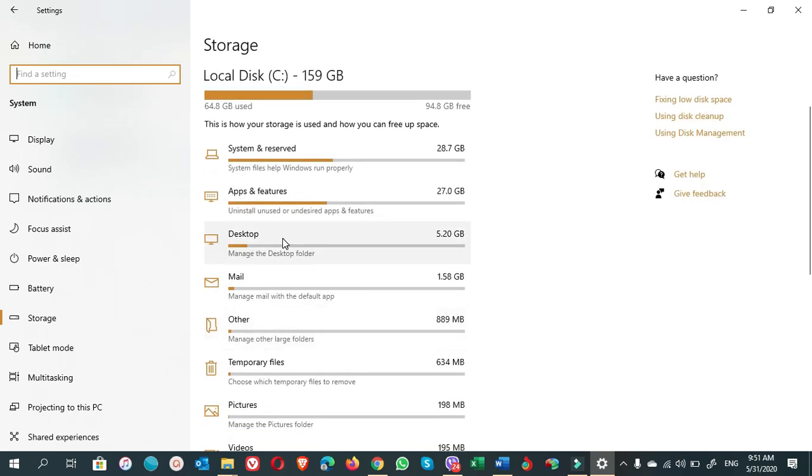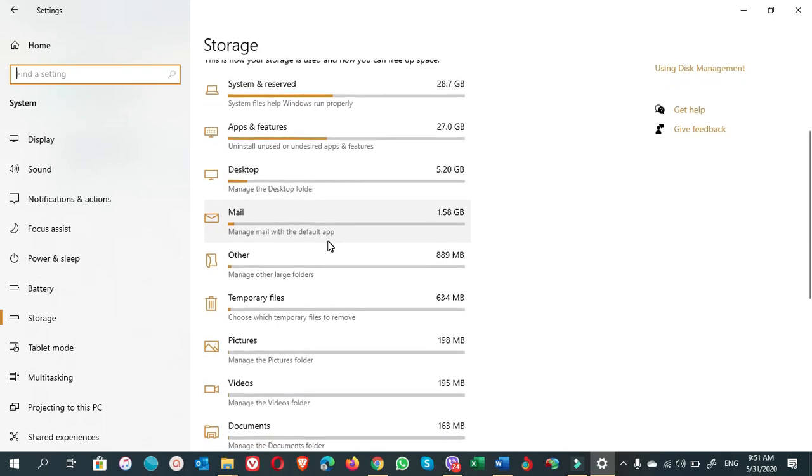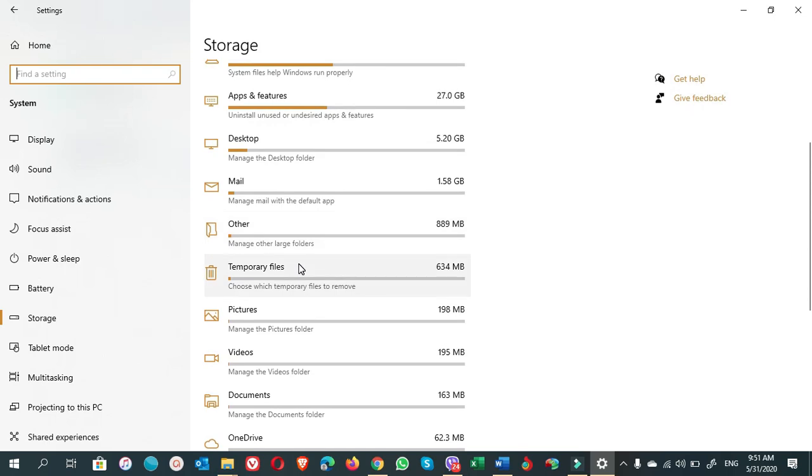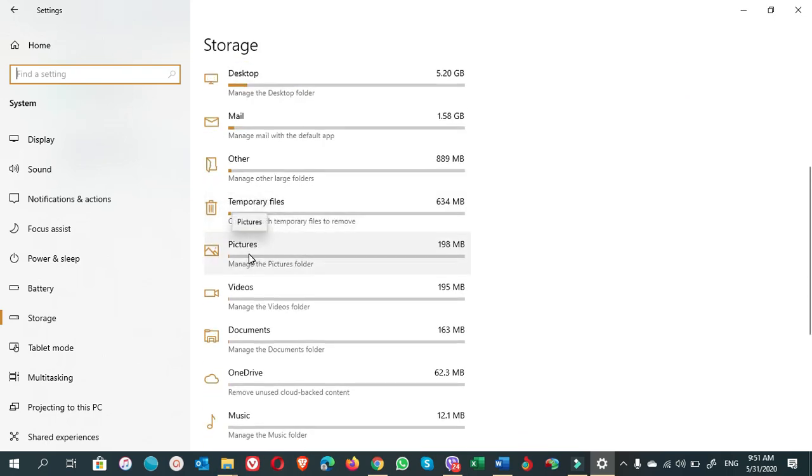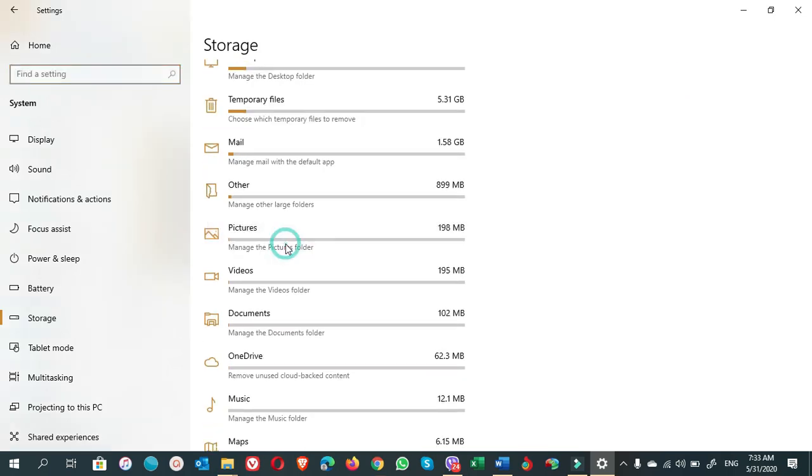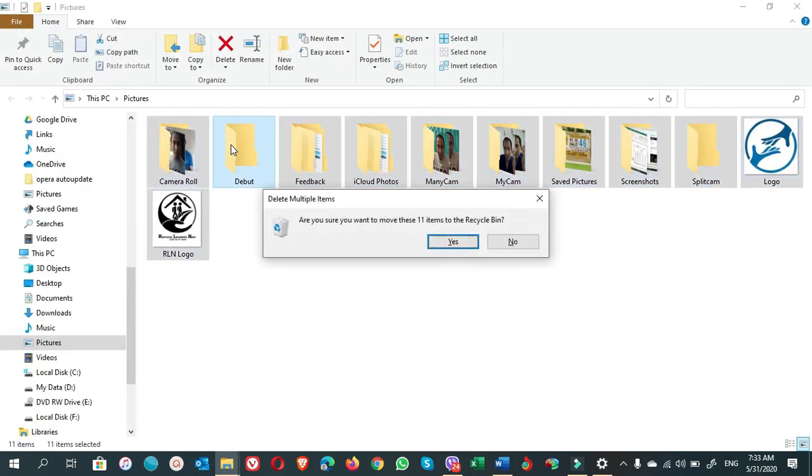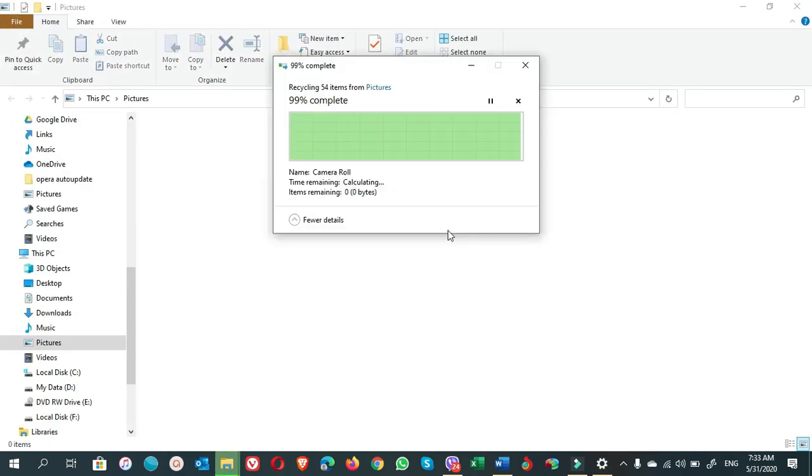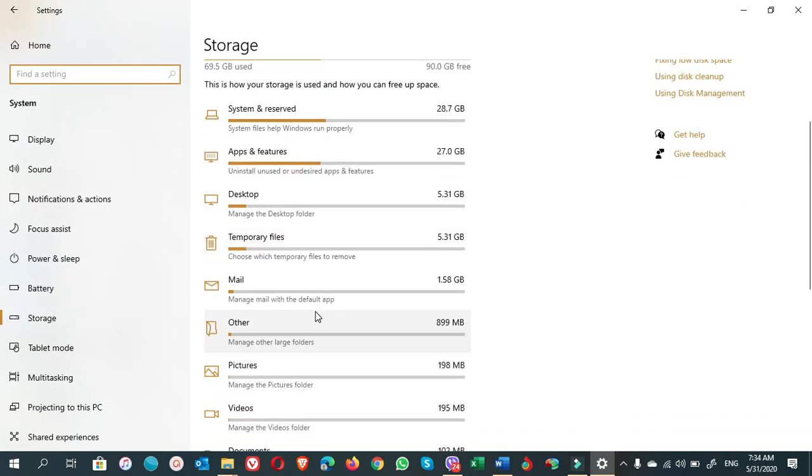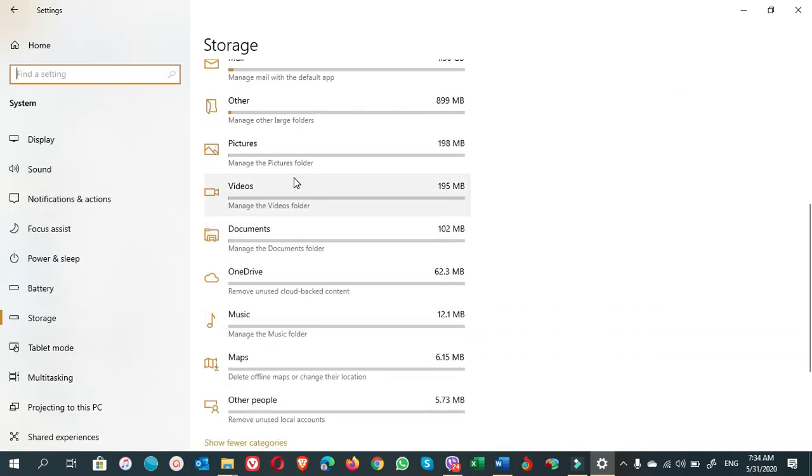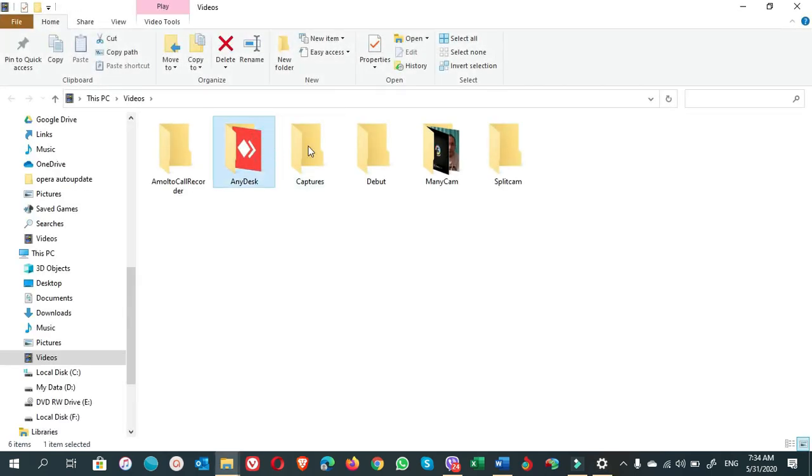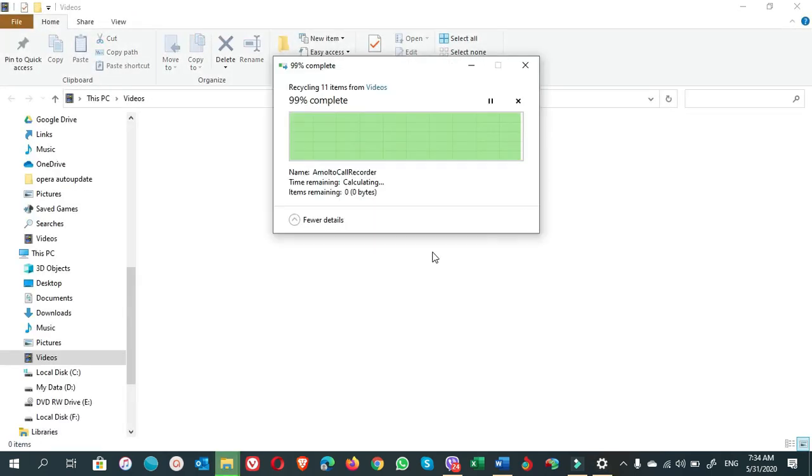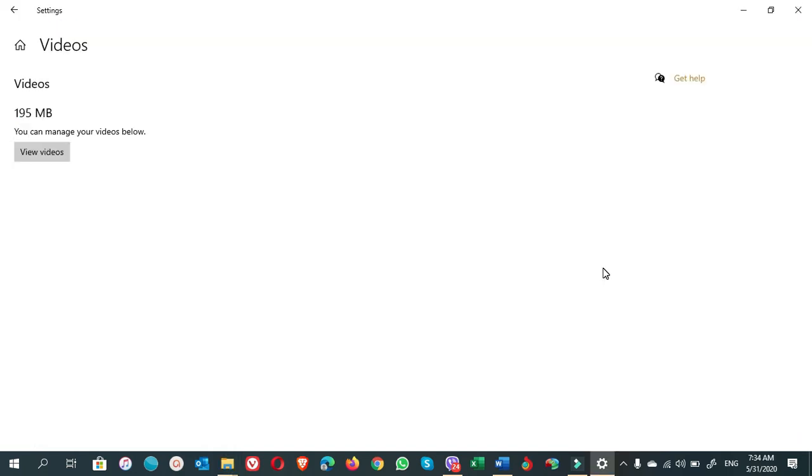Desktop—in Desktop I use only the shortcuts of the files which are stored in my D drive and F drive. I do not need to delete any file from here. From Mail also I do not need any email to be deleted. Leave it. Temporary files we have deleted. So I click on Pictures. Videos.